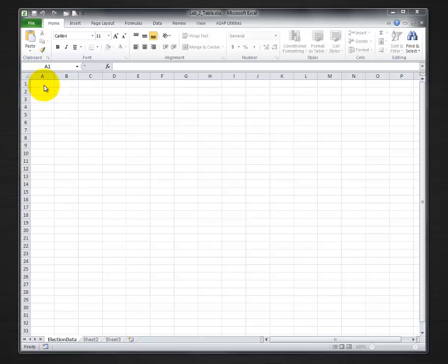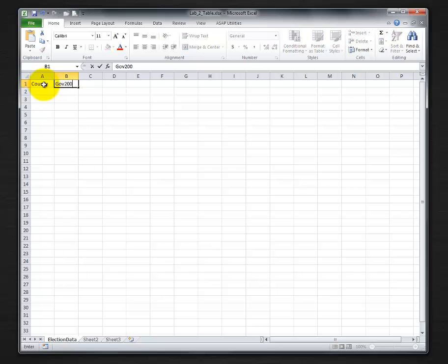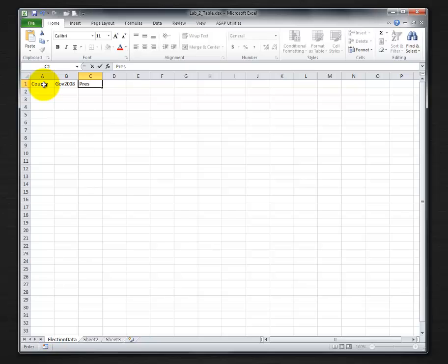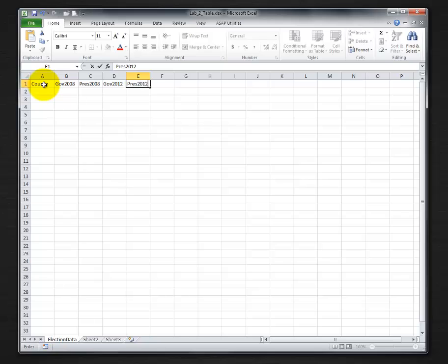In this document, I'm going to create some headers starting with A1, calling this county. The next one, GOV2008, GOVPRES2008, GOV2012, GOVPRES2012.